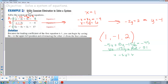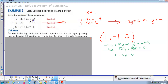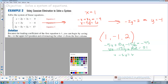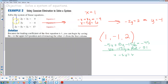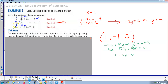Now let's check in a different color. x is 1, y is negative 1, z is 2. First equation: 1 plus negative 2 times negative 1 which is positive 2, plus 3 times 2 which is positive 6 — that's 9. First equation checks. Second equation: negative 1 plus negative 3 plus 0 equals negative 4. Second equation checks. Third equation: 2 plus 5 is 7, plus 5 times 2 which is 10 — that's 17. All three equations check.